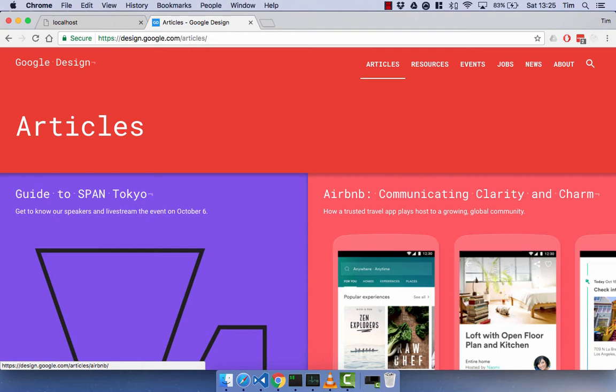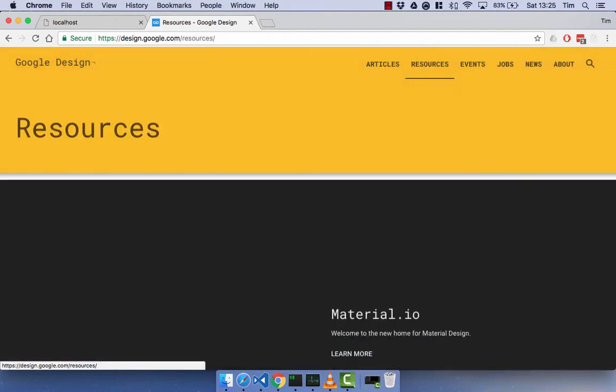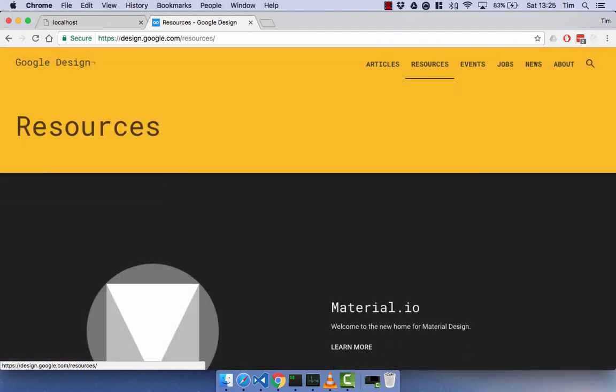So the components, the articles in this case. So if I just click on resources, for example, watch the bottom two components and the header as well. And you'll see that the header, the color changes, but the actual element itself doesn't really change. And obviously down here at the bottom, the article itself does change.